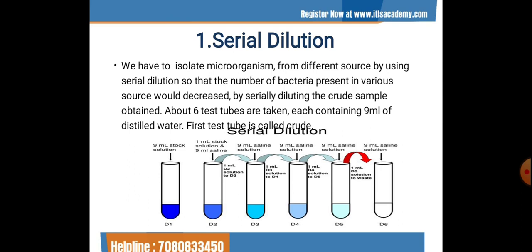Dilution is simply decreasing the concentration level of the solute in the solution. Dilution is required to get a less concentrated solution from a highly concentrated solution. In serial dilution, the dilution rate decreases from one sample to the next in a series manner.